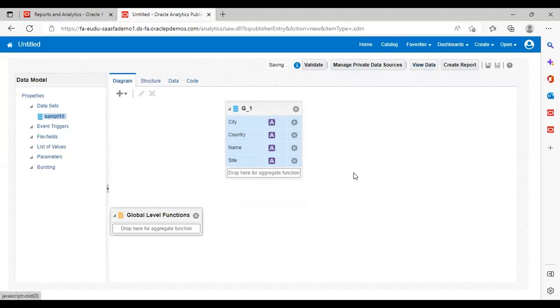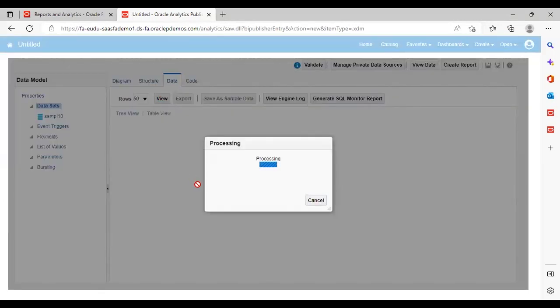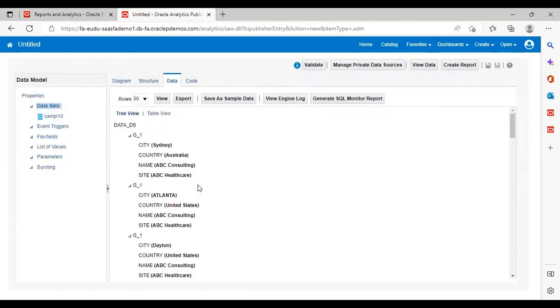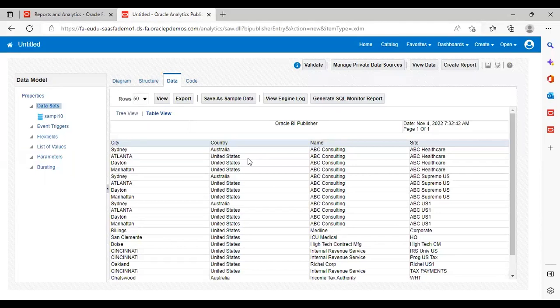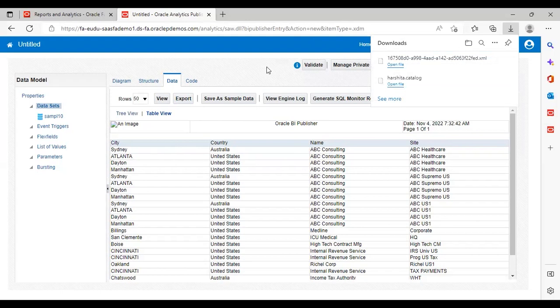Now go to View Data. Select the required number of rows and click View. You can click on the table view — here is our data. Now what we will do is export it. After that, we will open a new Word file and do the RTF there.